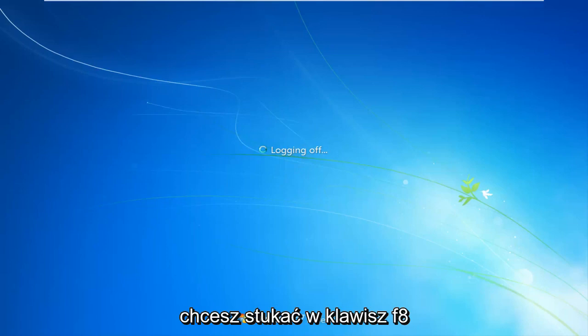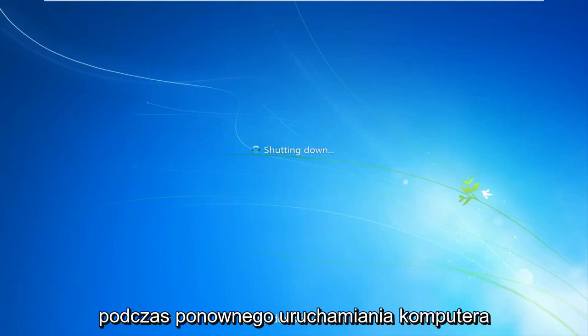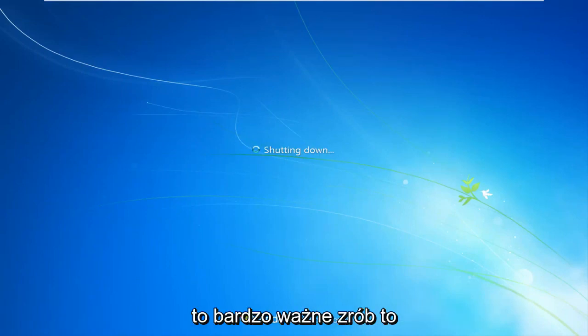Again, you want to be tapping on the F8 key as your computer is restarting. It's very important you do that.